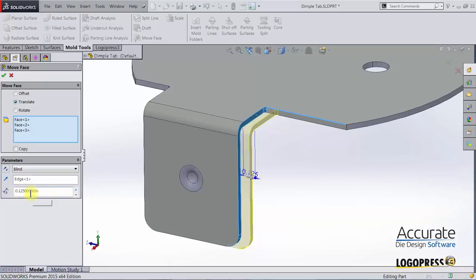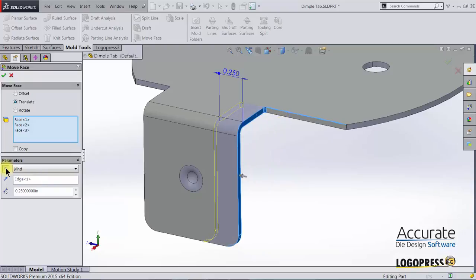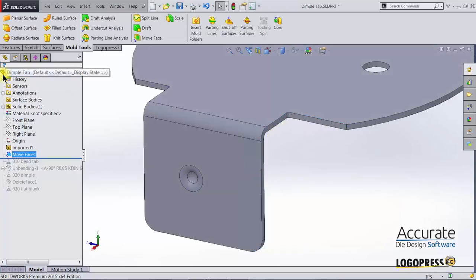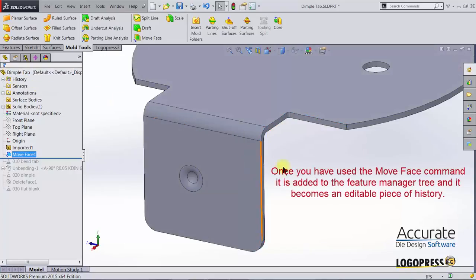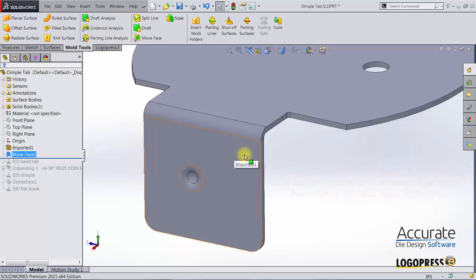So I will select this edge and then I tell it how much do I want to move. I'll say a quarter inch because that's how much it needs to move. I can reverse the direction of that move with this icon if necessary. We get a preview and it is moving in the correct direction so I'll select OK. So now this leg is a quarter inch wider than it was before.